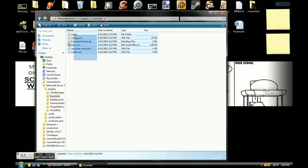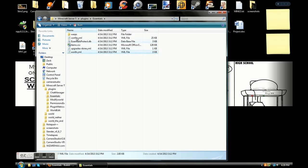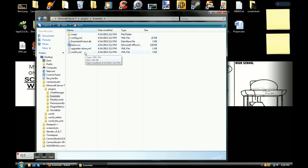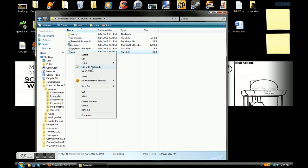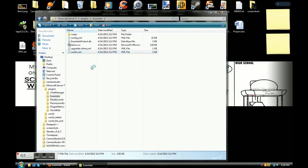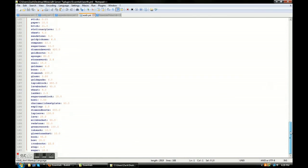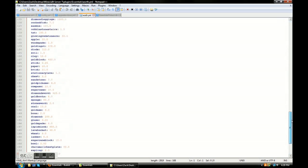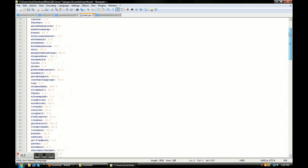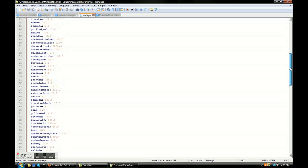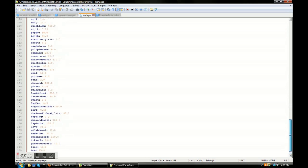Open up Essentials and you'll see these five things. I'm going to go through these three first and then the other two. So first I'm going to go over the file called 'worth.' You're going to need some type of source code editor — I use Notepad++. You're going to need these for most plugins. Open this up and it has every single item in the game that you can sell to the server.